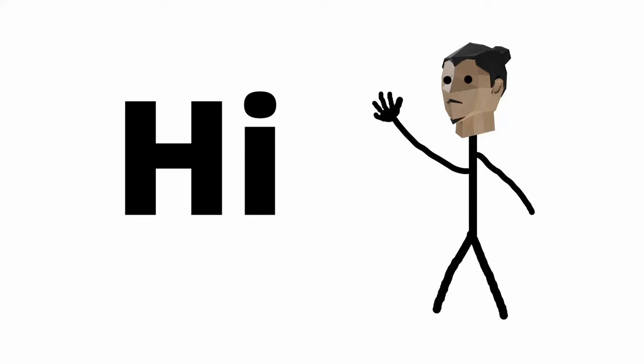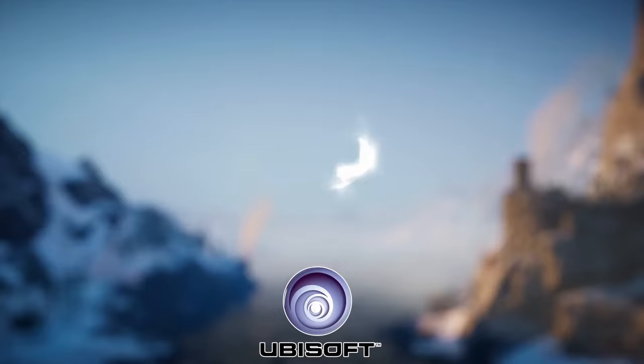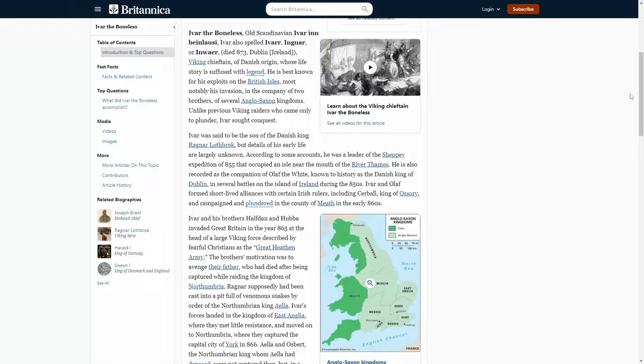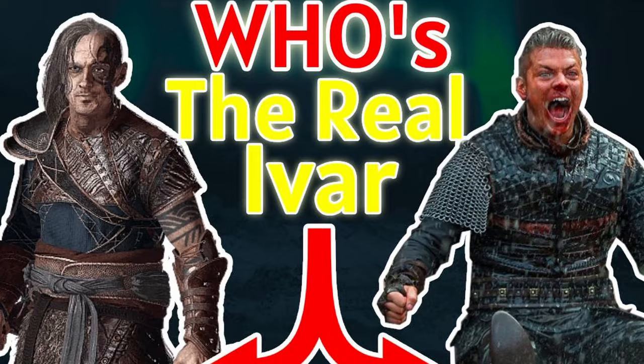Hi there everybody, I'm Rash and in this video we're going to explore the differences between Ivar the Boneless, also known as Ivar Ragnarsson, in Ubisoft's Assassin's Creed Valhalla compared to the History Channel's show Vikings. After that, we're going to delve not too deeply into the history of this character, which is a real historical figure. And then I'll discuss which of the depictions seems more accurate.